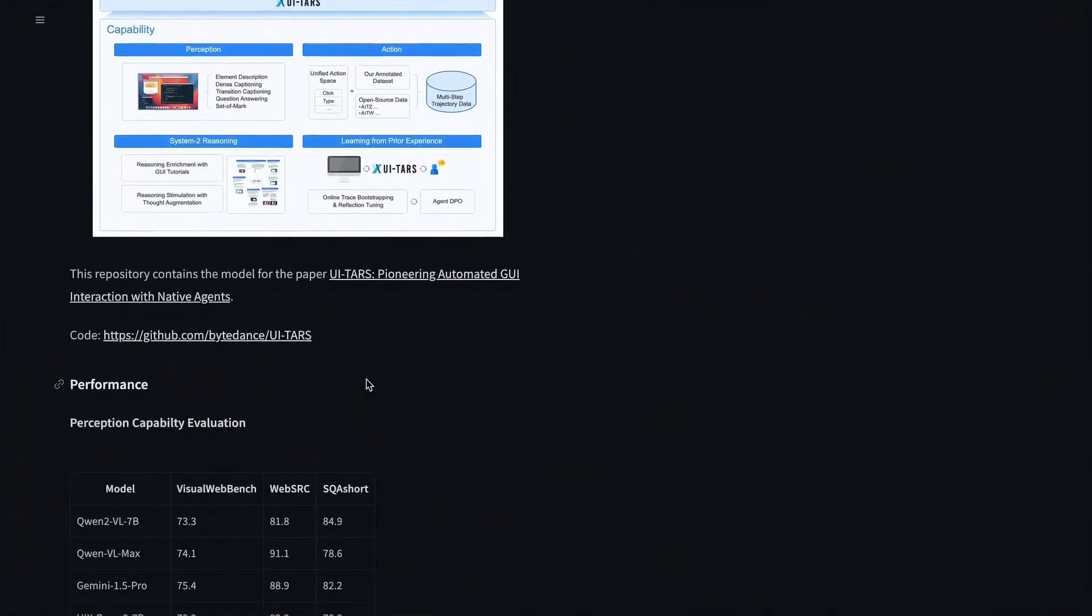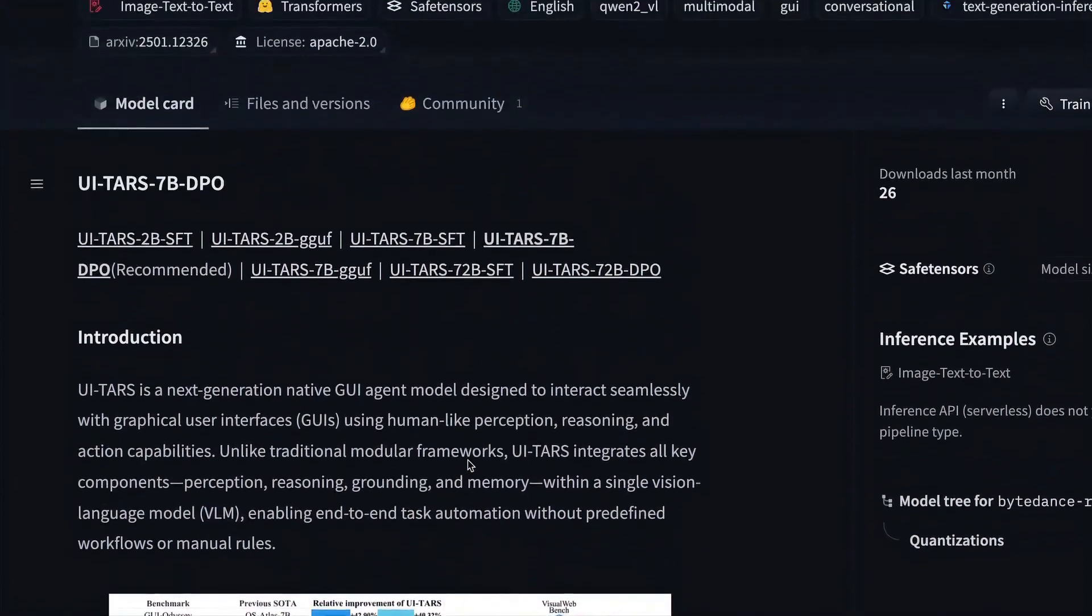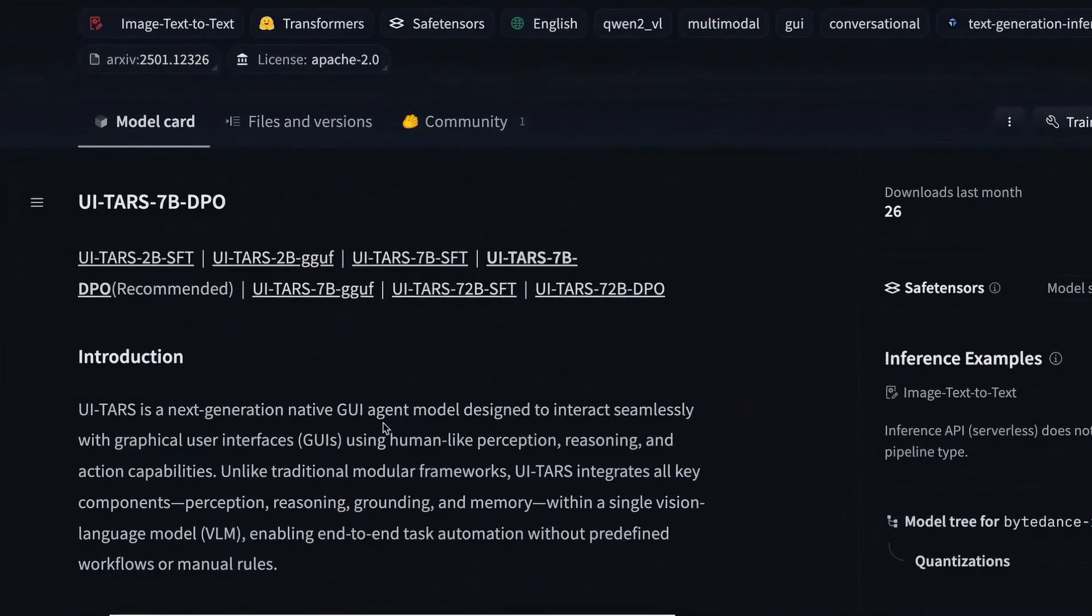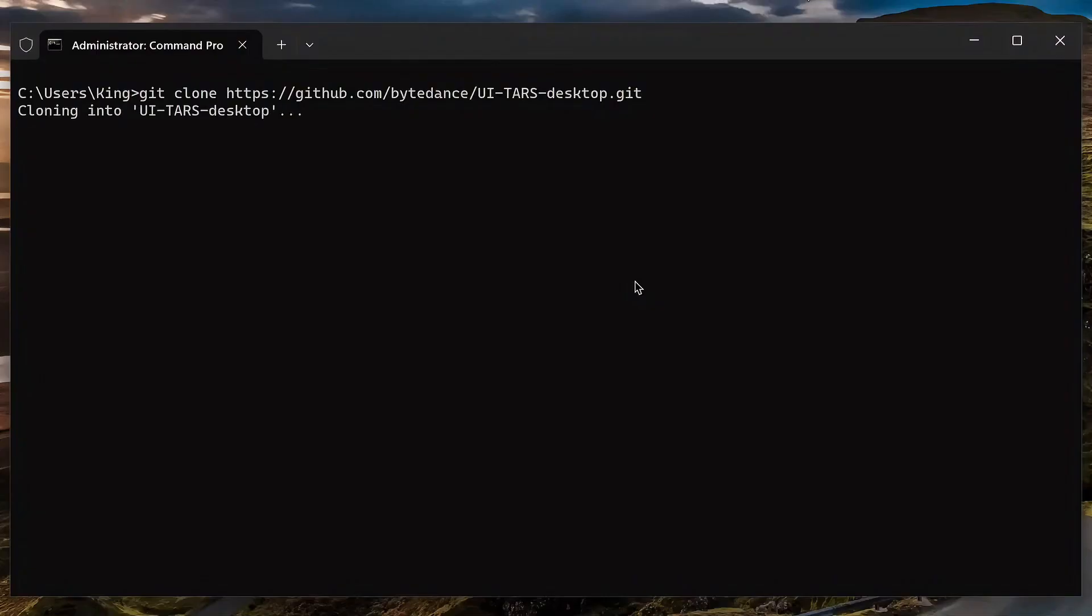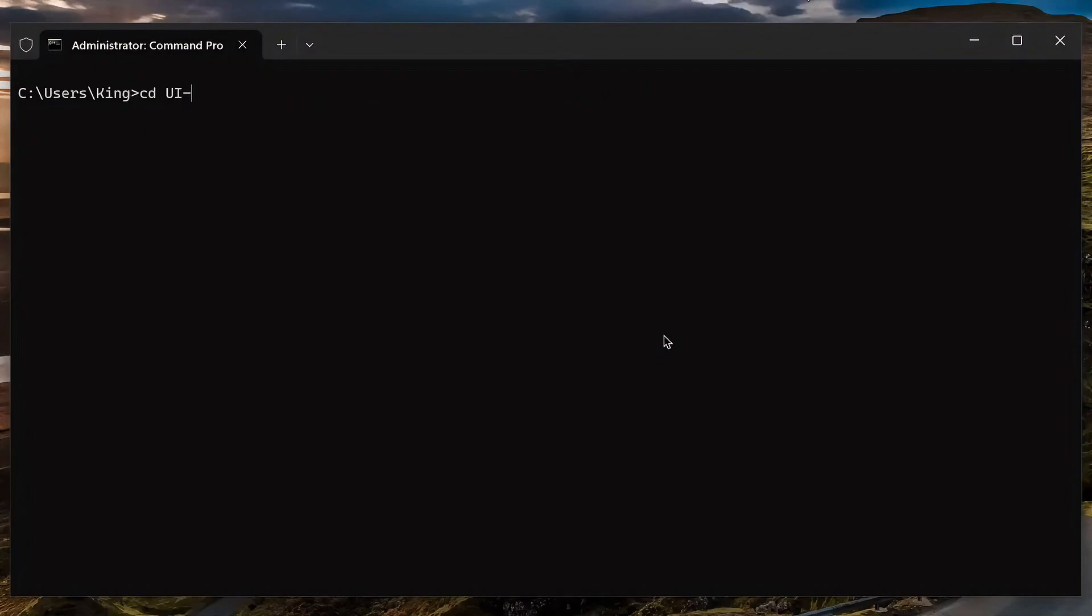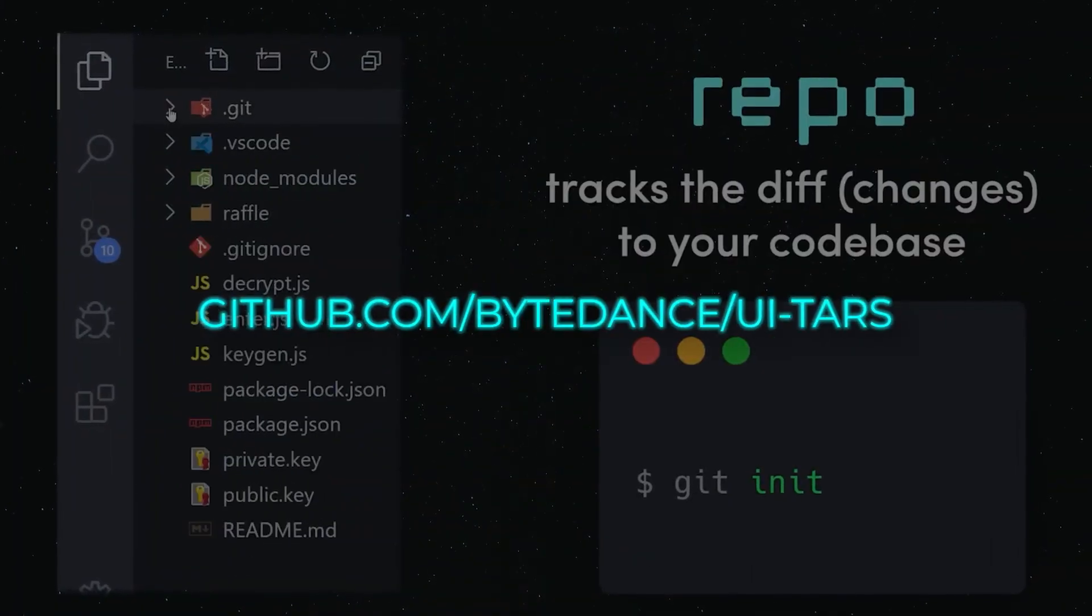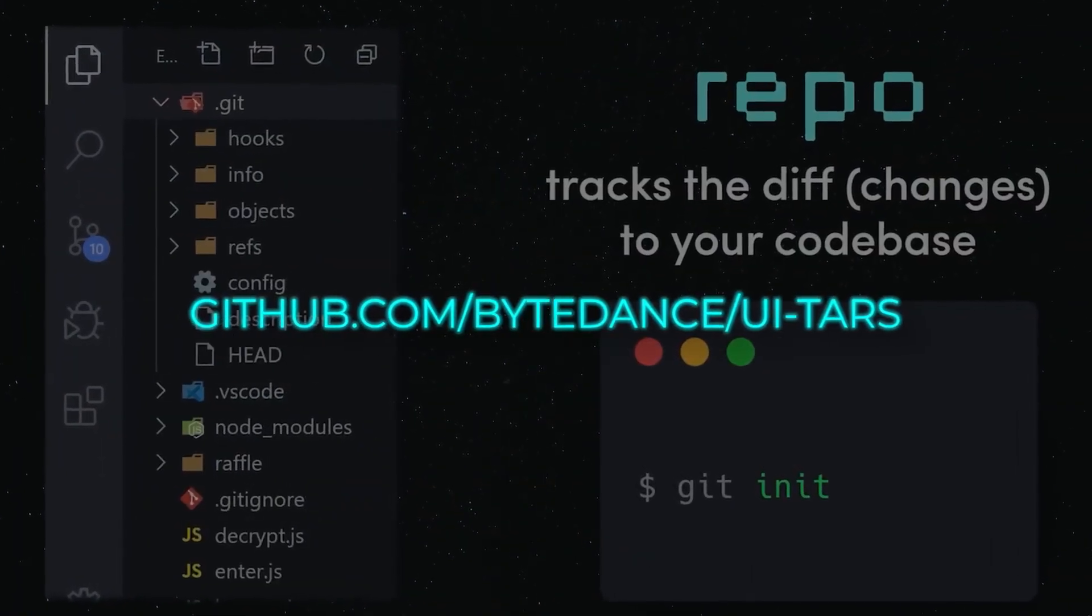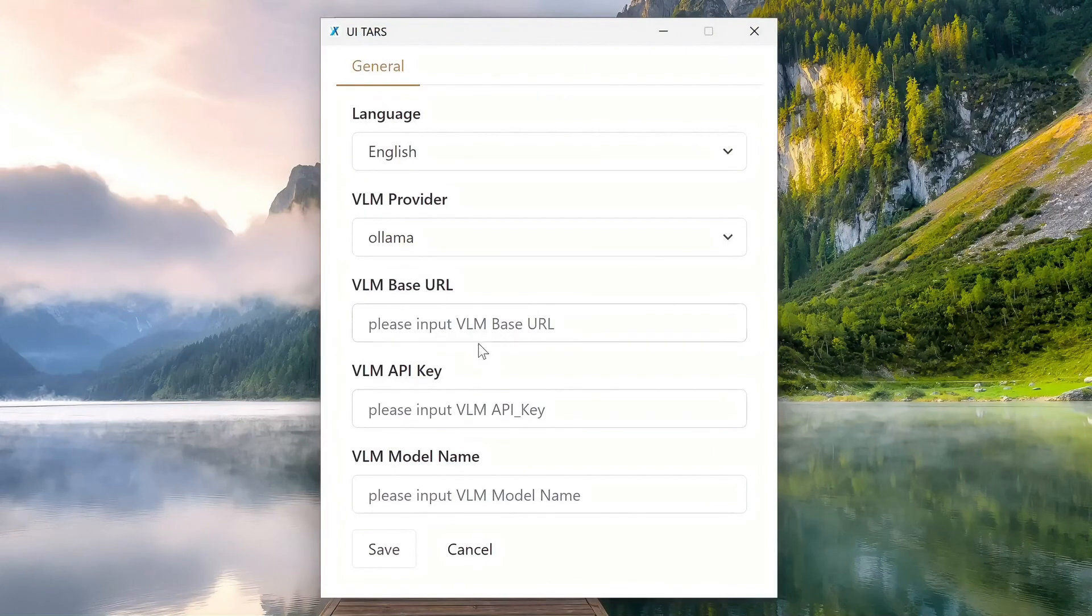And here's the coolest part: ByteDance didn't keep this a secret. They released the 7B model on HuggingFace for free. You can download it and try it for yourself. If you want the big 72B model, you just have to email them and tell them what your project is. Plus, they shared all the tools, training data, and code on GitHub. You can even create your own version or add your own data. No need to pay any license fees.